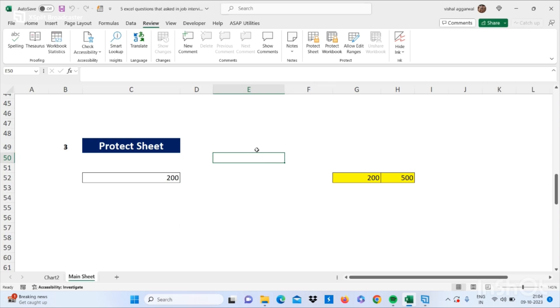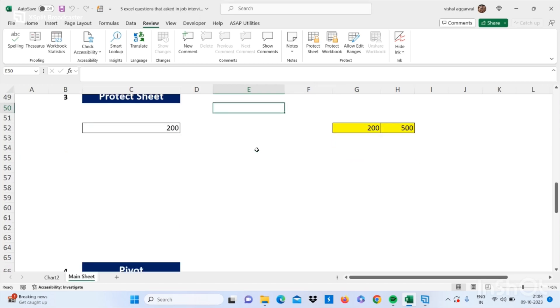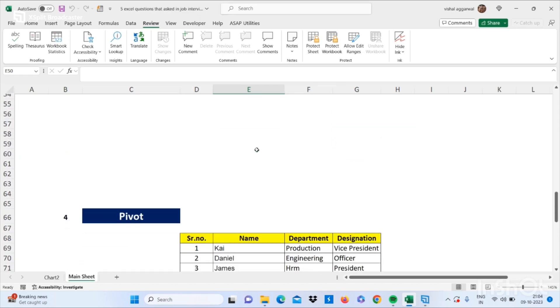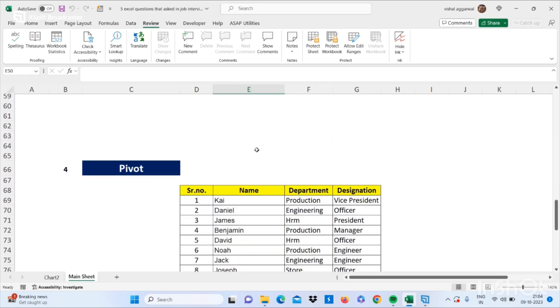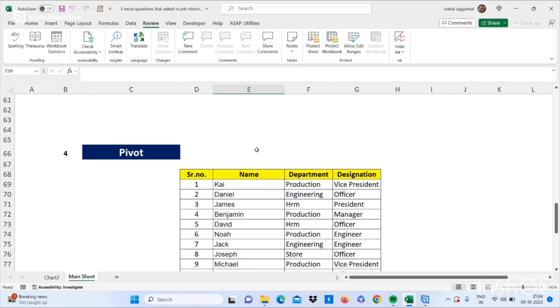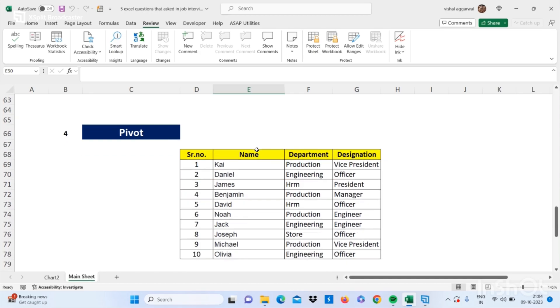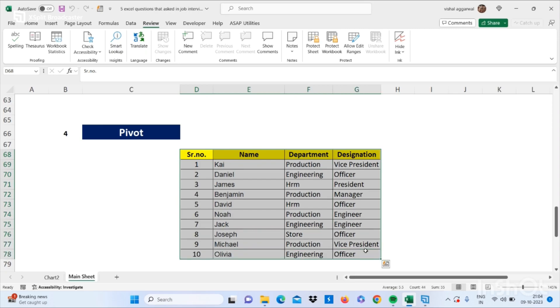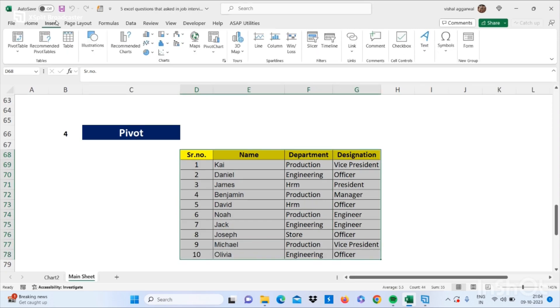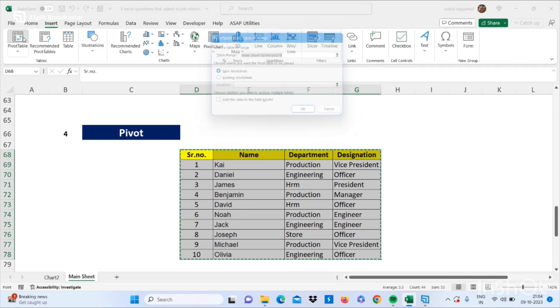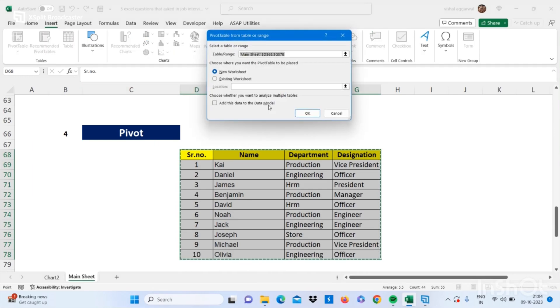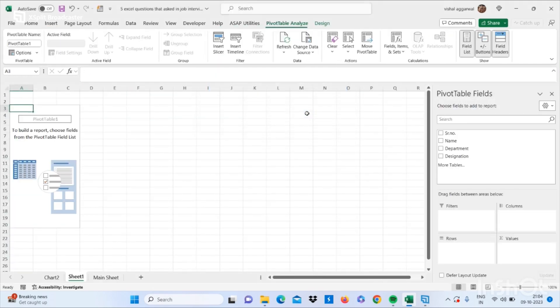Now let's move to our next question - that is how to use pivot in Excel. It's a very important question. Just select your range and go to your Insert tab and click on Pivot, click on OK. Now we are in a new sheet with pivot table. I want to find out